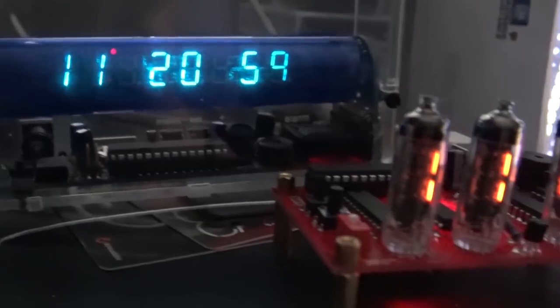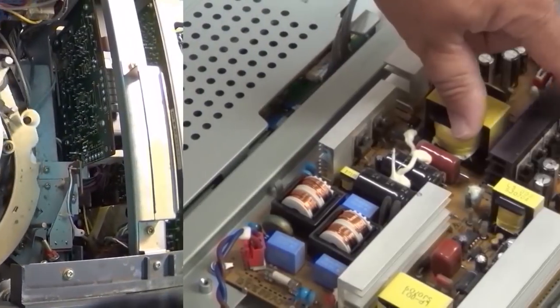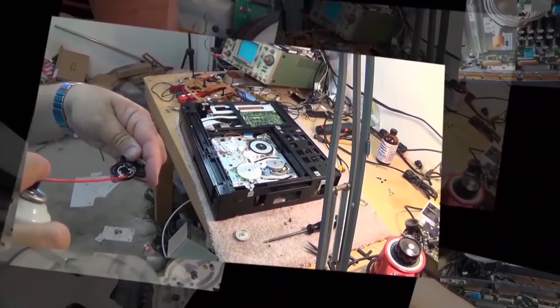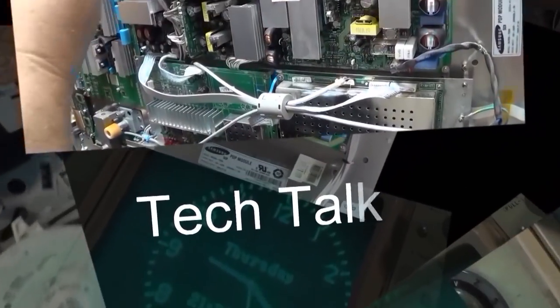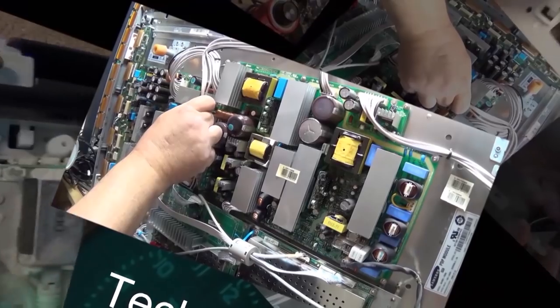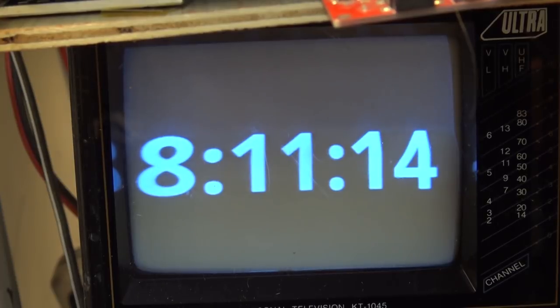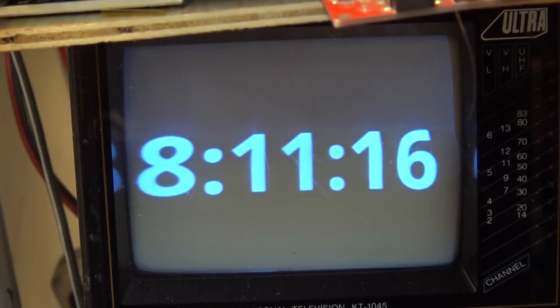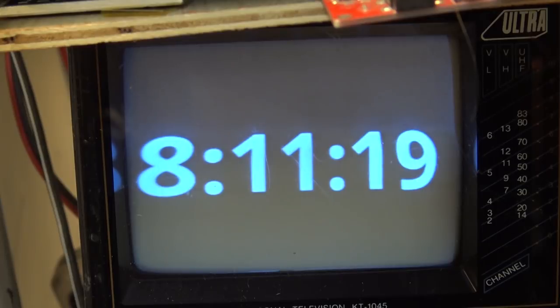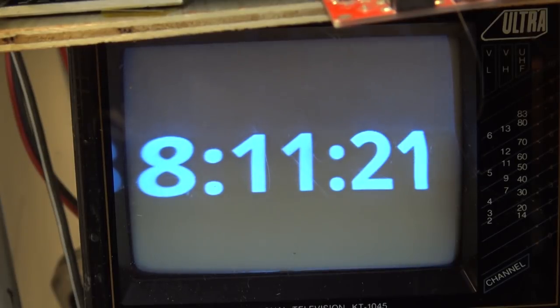For those of you who wonder how I get the time to display on that TV that's on my bench, well wonder no more, I'll show you how it's done. It's actually very simple. A few of you guys have asked me how I go about generating the clock that's on my little monitor here, exactly how I do it.